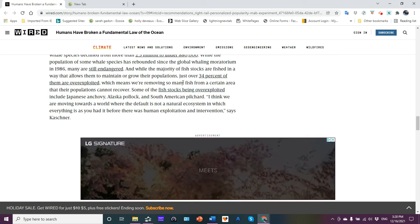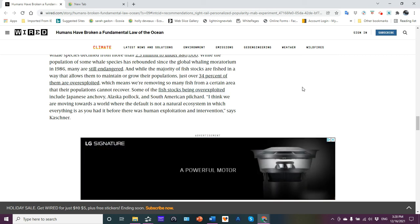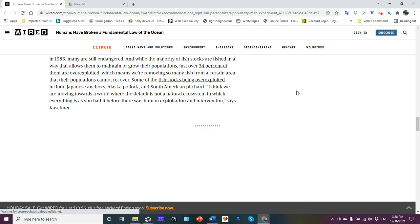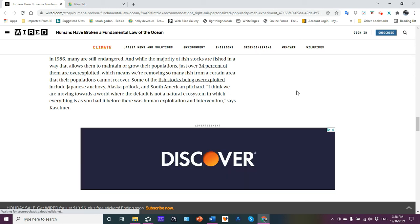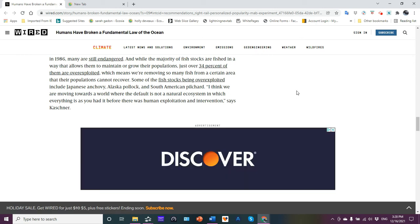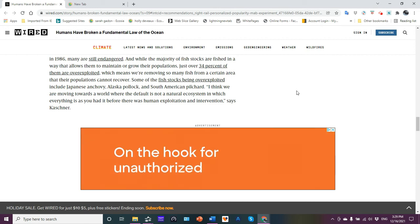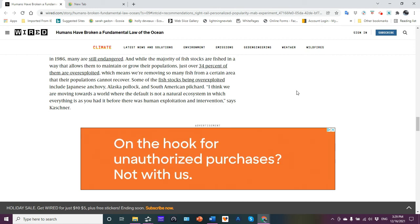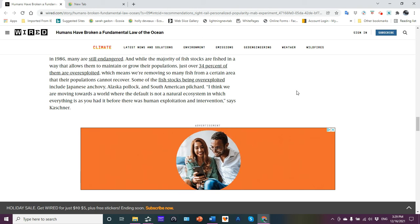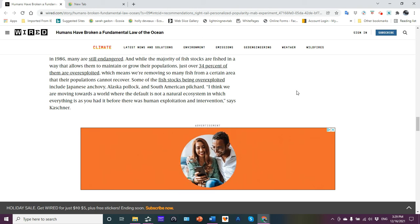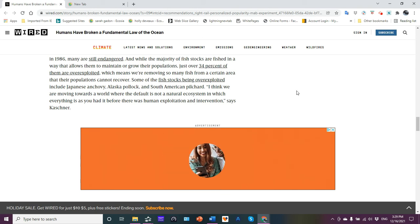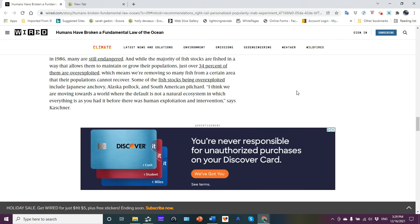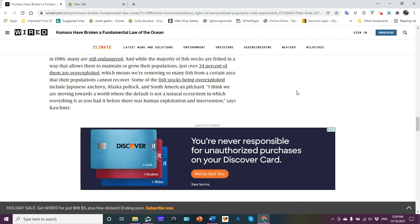We're actually removing a lot more. And so yes, we're really depleting the stocks worldwide. Some of the fish stocks being overexploited include Japanese anchovy, Alaska pollock, and South American pilchard. We think, I think we are moving towards a world where the default is not a natural system, which everything is as you had it before. There was human exploitation and intervention, says Kaschner.